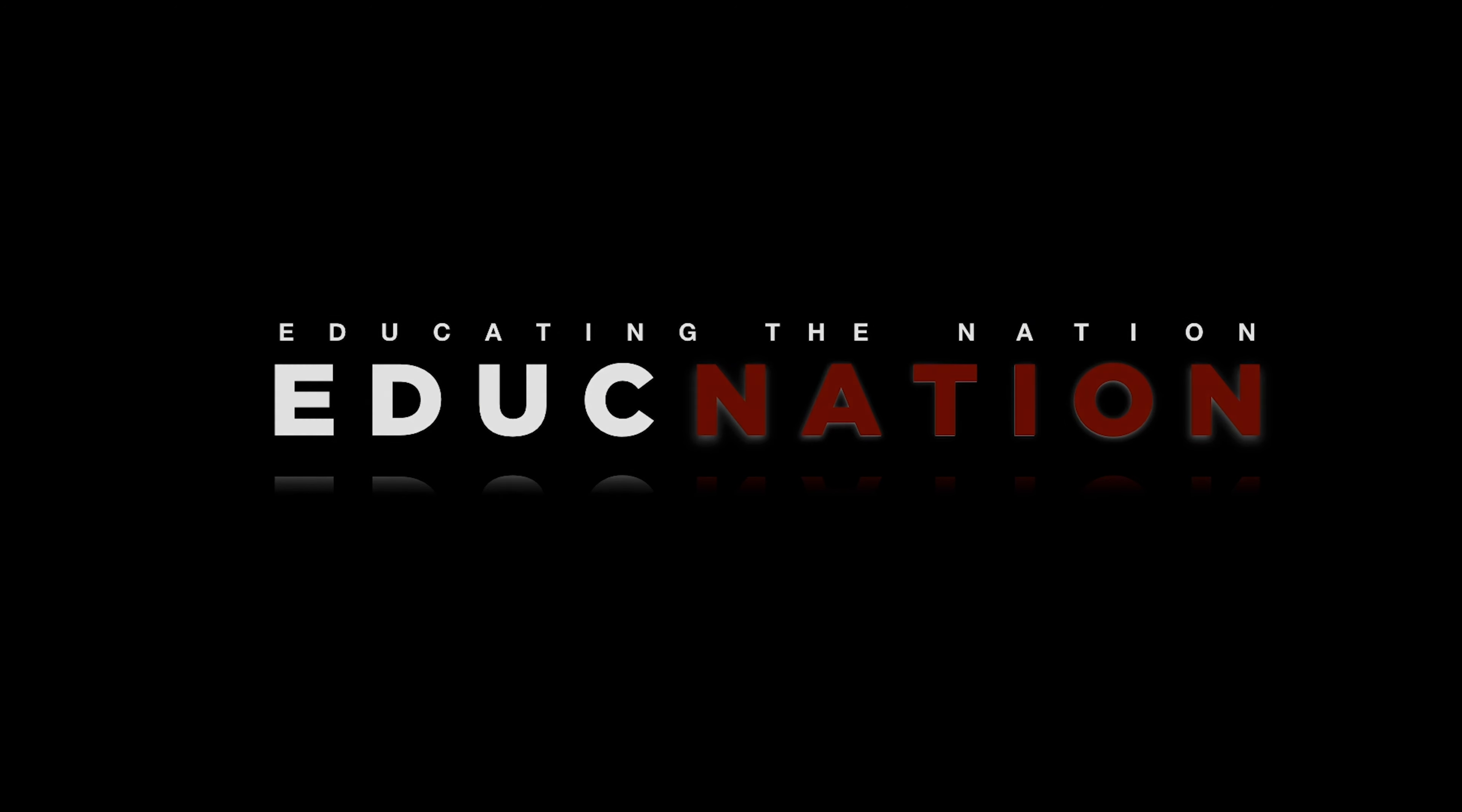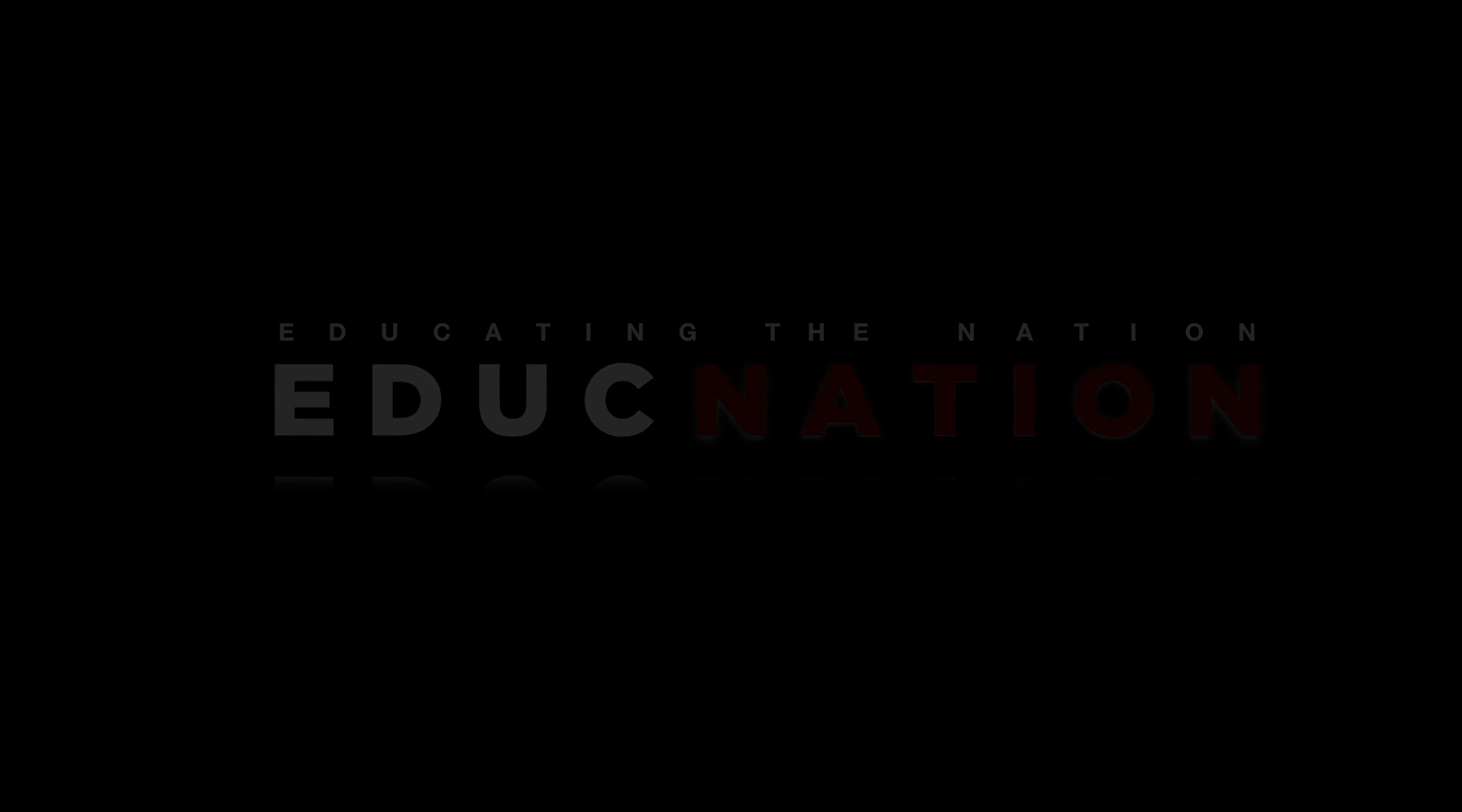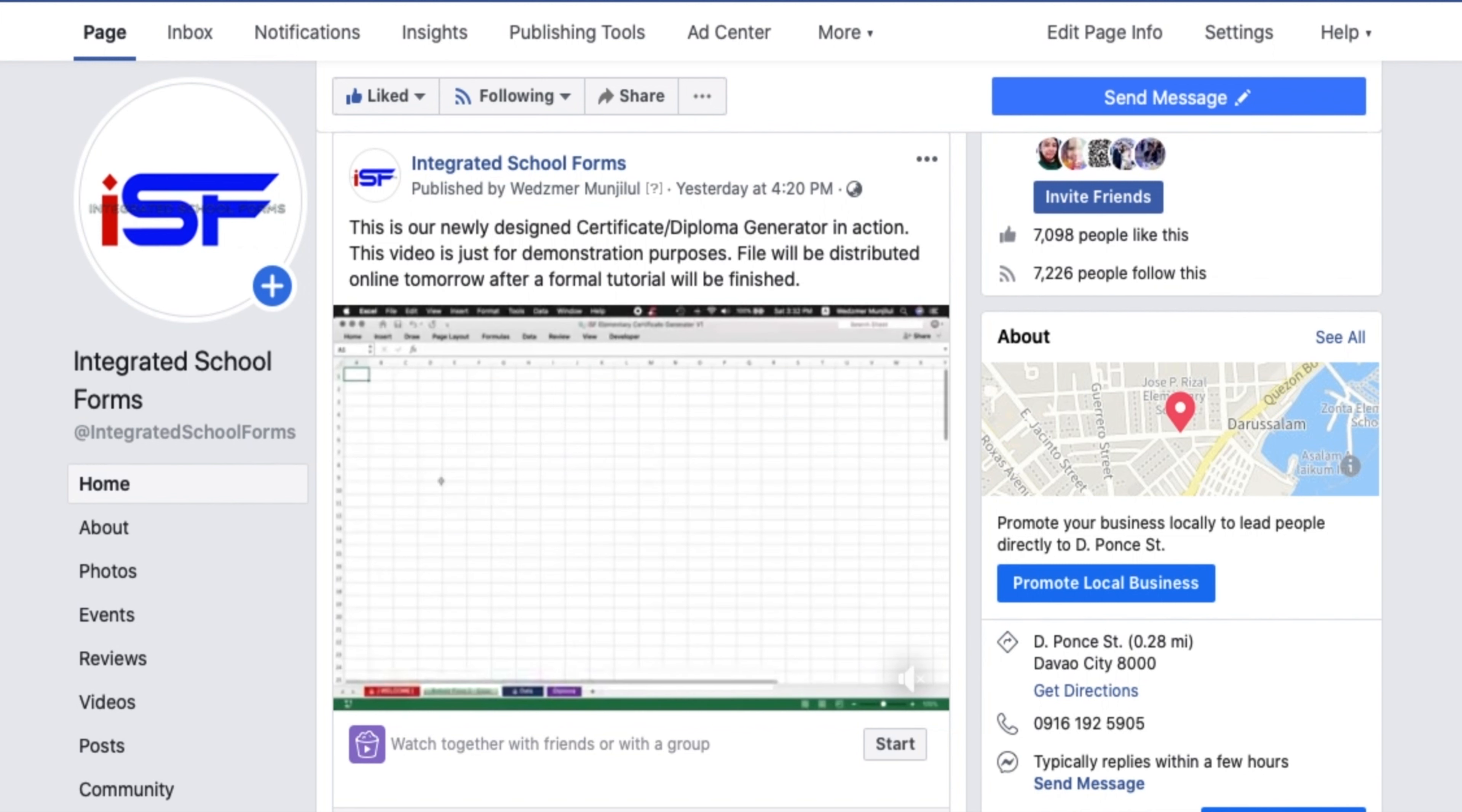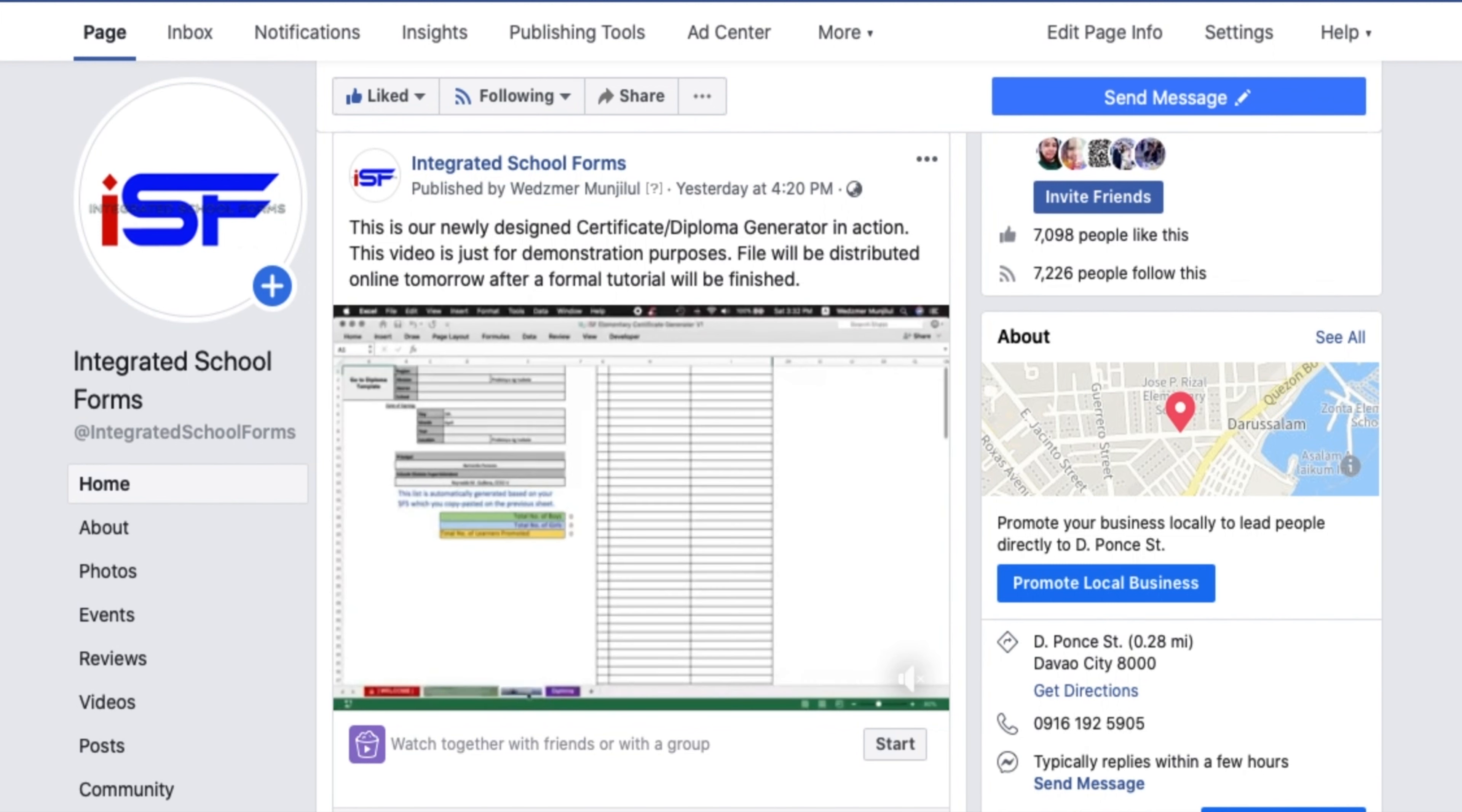A couple of days ago, I posted a video on our Facebook page, link in the description below, where I showed a preview on how to easily print certificates and diplomas by the end of the school year using our ISF Certificate Generator version 3.1.